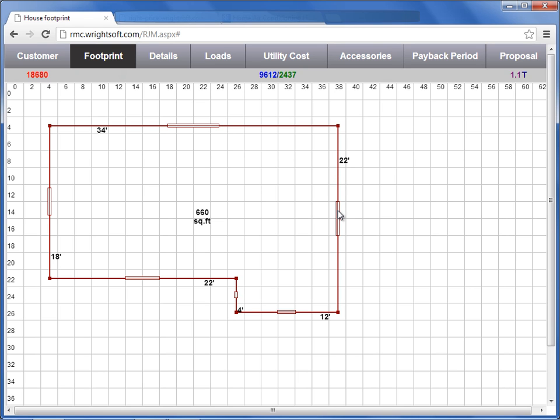The reason why you do not see a door shape in the footprint is because ACCA does not calculate a different load based on orientation. A solid door is going to have the same load regardless of what orientation it faces.